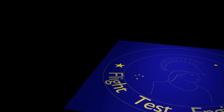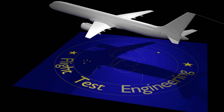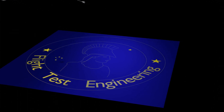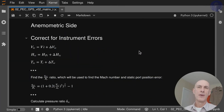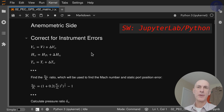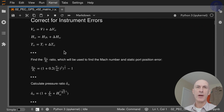In this video, we'll go through the math for the PC GPS matrix inversion method. Let's dive in! We start our data reduction with the correction for the instrument errors, so to our indicated airspeed, altitude, and temperature, we add whatever our instrument corrections are.